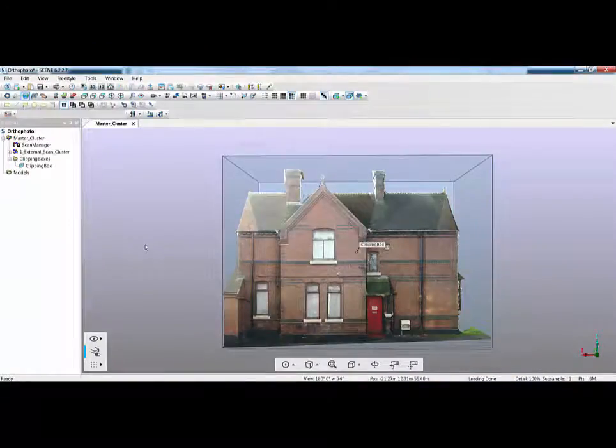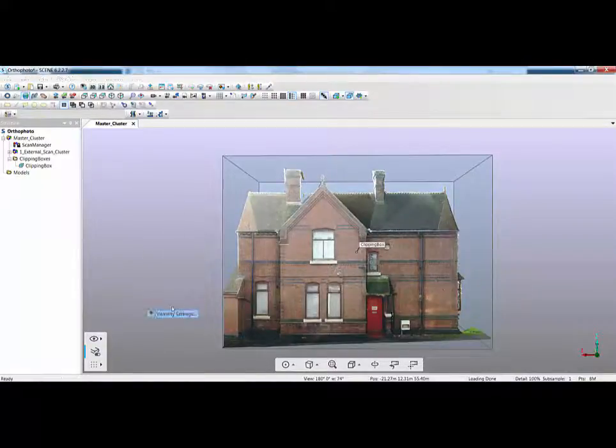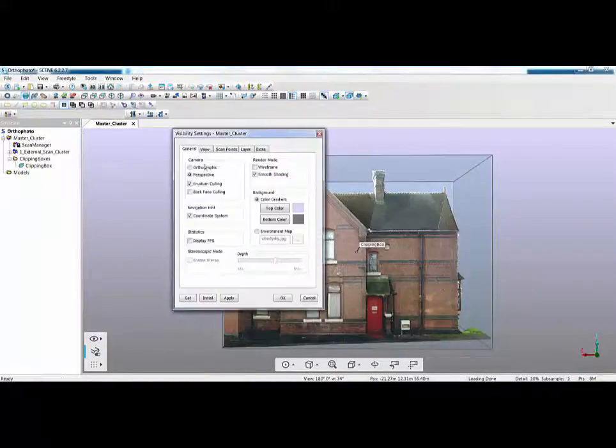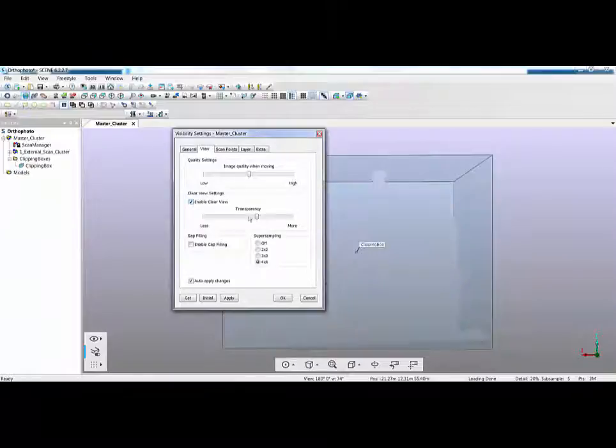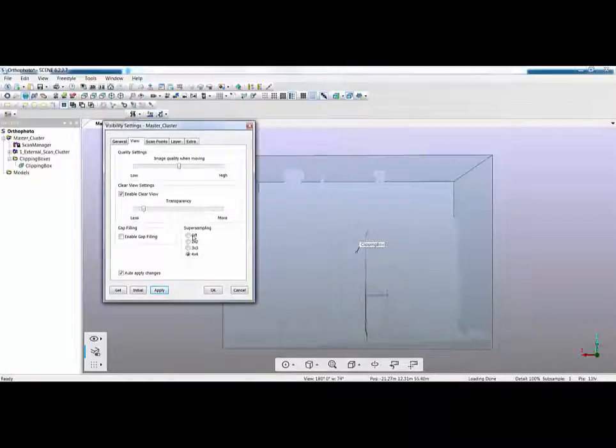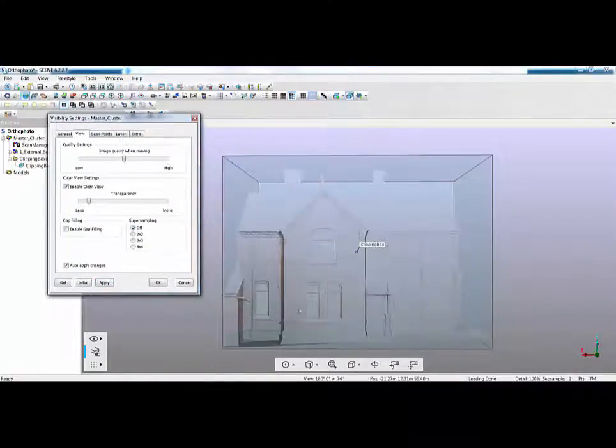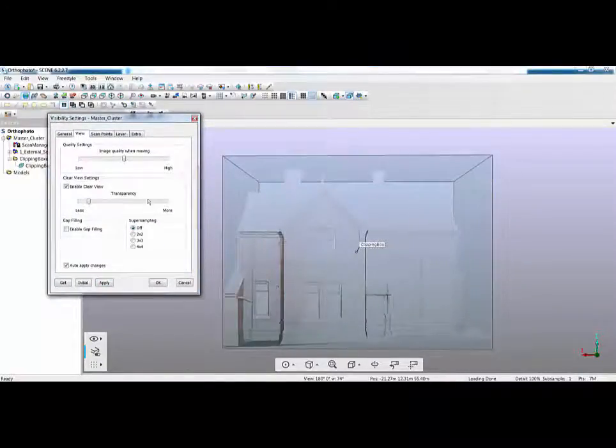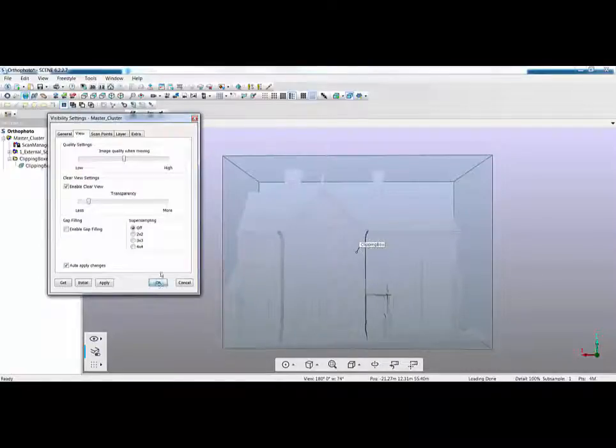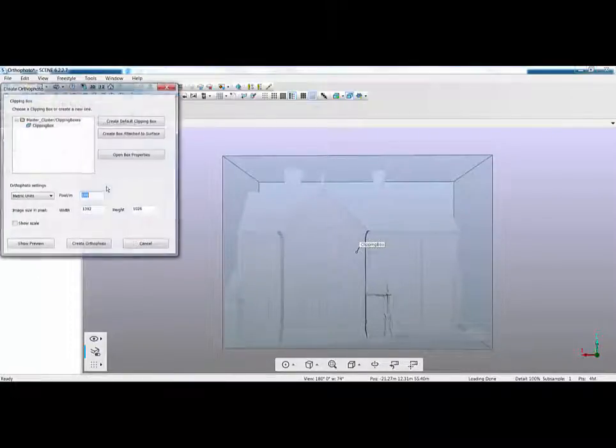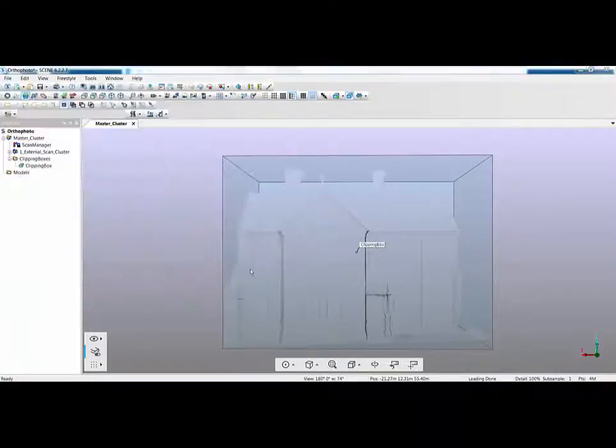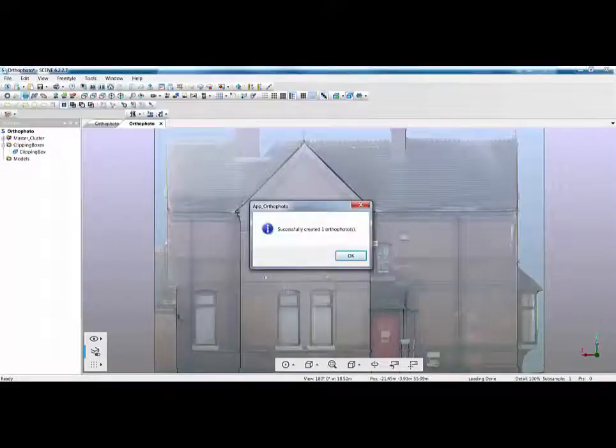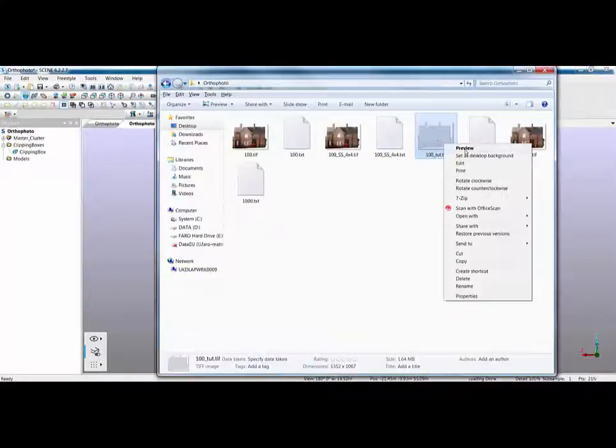If we go back into scene now one of the other things we can start to also do is to play around with the clear view mode. So if I right click on the screen go to my visibility settings again, click on view, enable clear view and then I can start to play with how clear the imagery looks on the screen. I'm just going to turn off my super sampling there so you can see I'm starting to get some definition on the screen. To play with clear view check my point spacing click ok click on orthophoto click on create and let it do its thing.